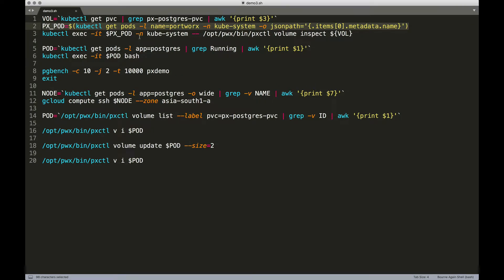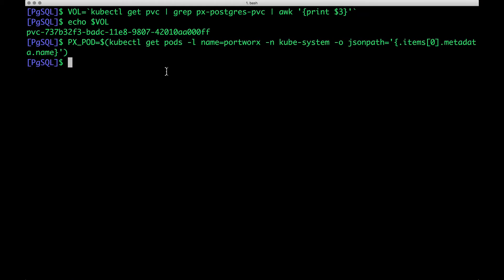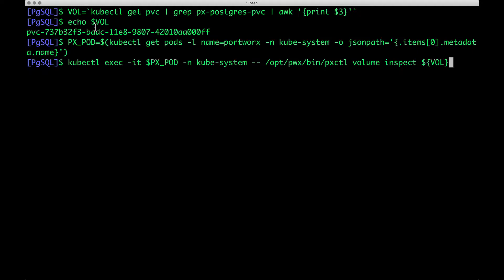When we run pxctl volume inspect to inspect the volume created through our PVC, we'll get to know the current size and the configuration.